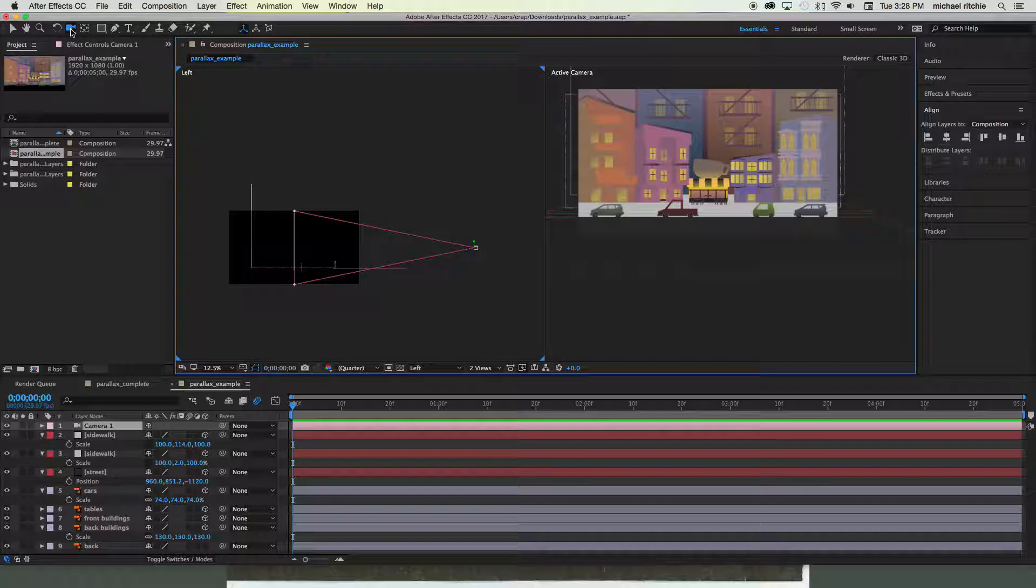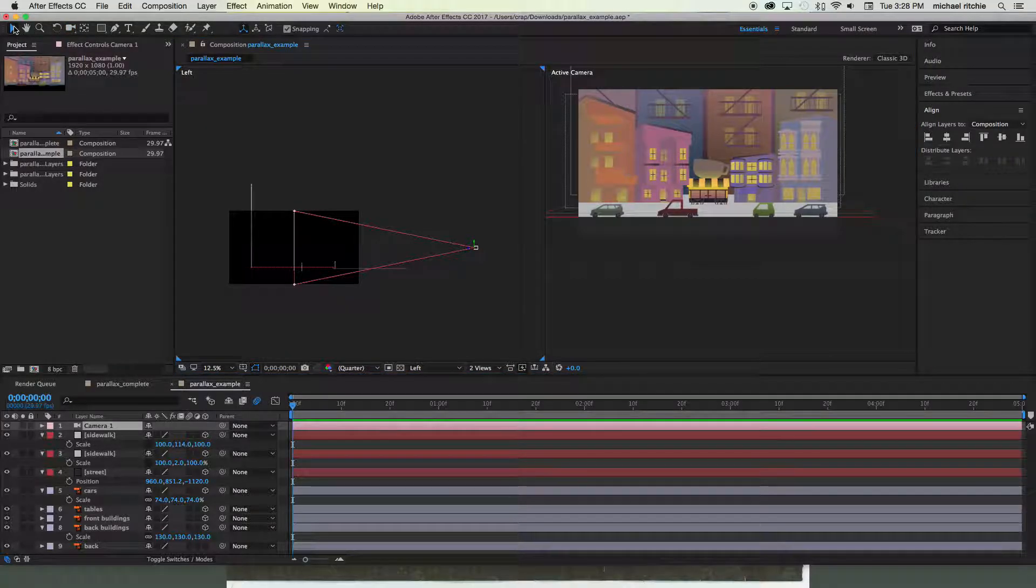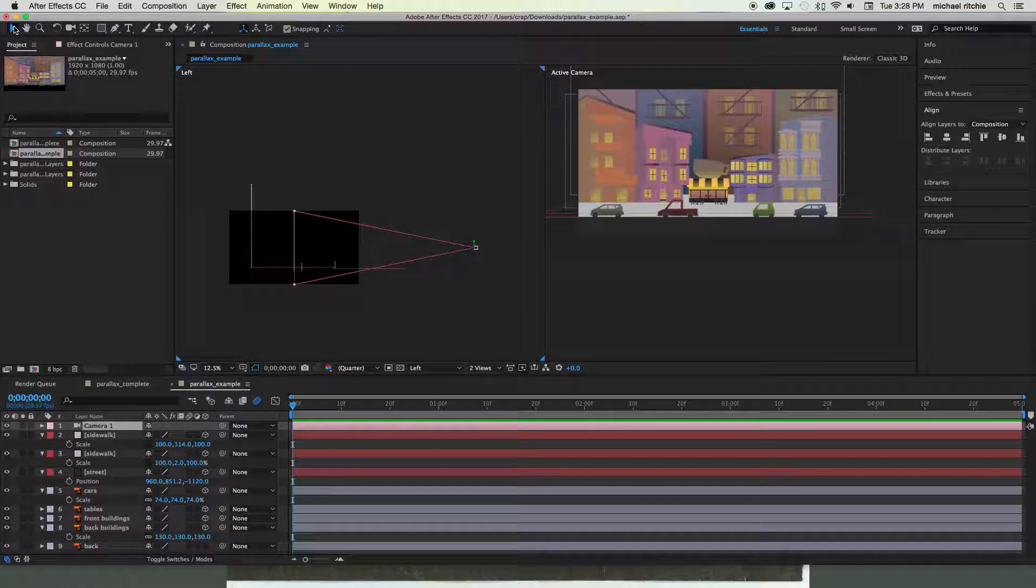So the first thing you want to do is get off of the unified camera tool. Unified camera tool is complete and total garbage. It is not useful for animating your cameras. Do not ever animate your cameras using the unified camera tool.